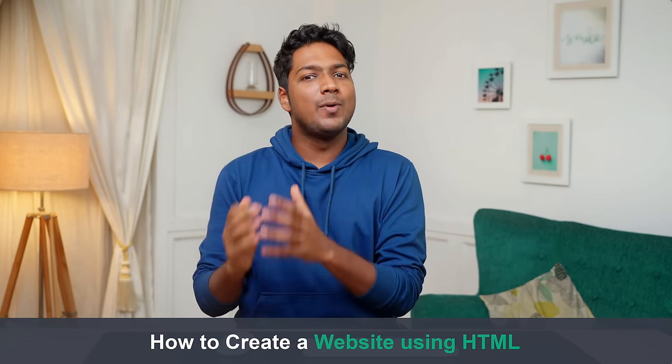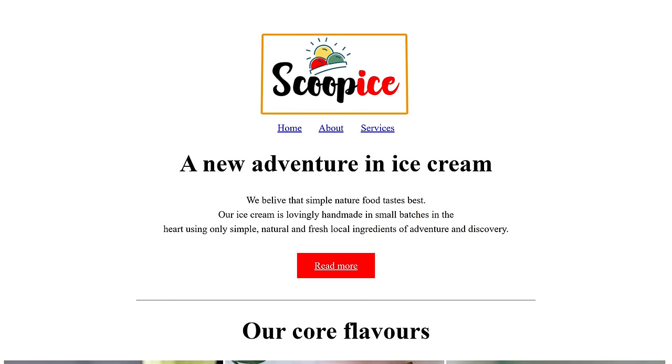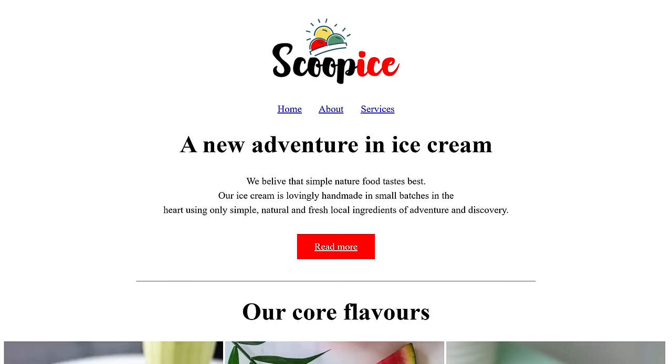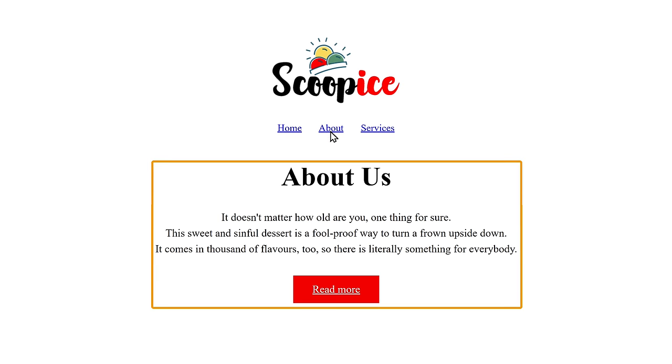Hi guys, this is Brian from Website Learners. Today we are going to see how you can create a website using HTML. HTML stands for Hypertext Markup Language — it's the language which web browsers use to display webpages on your computer. All you need to follow this tutorial is a notepad if you're on Windows, or TextEdit if you're on Mac.